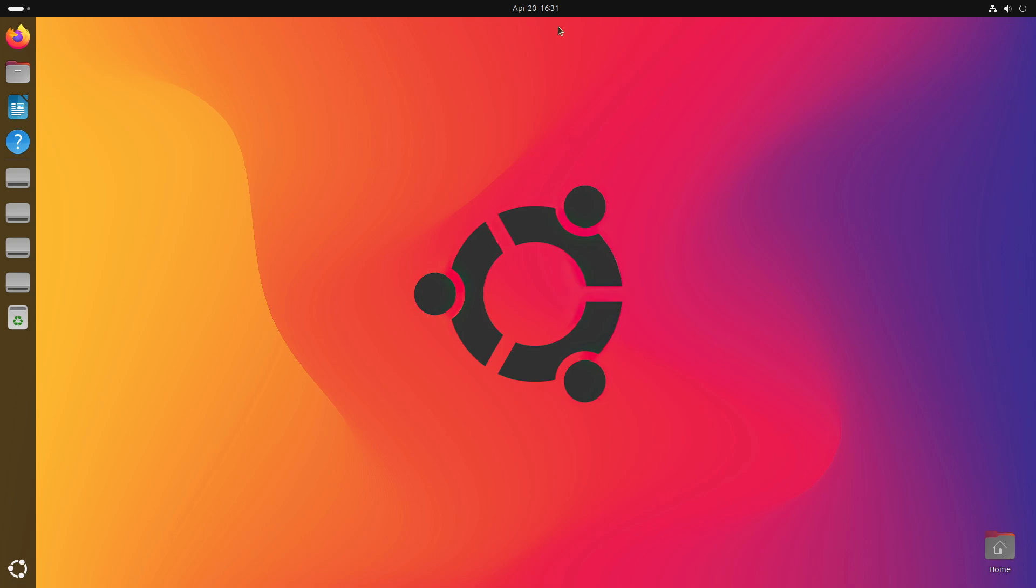These are my thoughts on Ubuntu 24.04. Please like, share, and subscribe, and I'll see you in the next video.